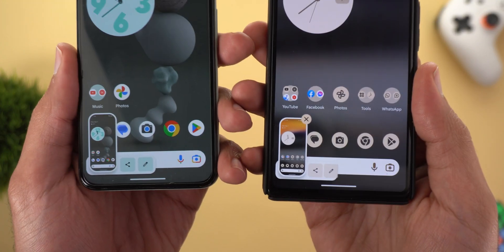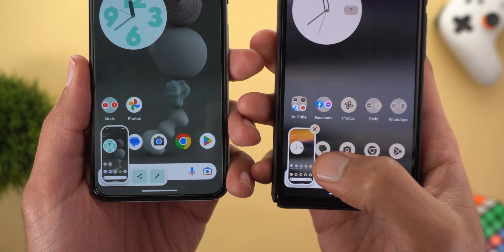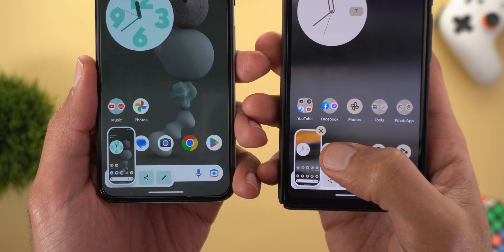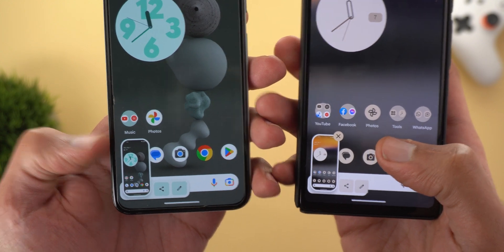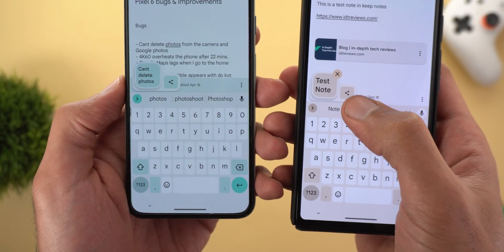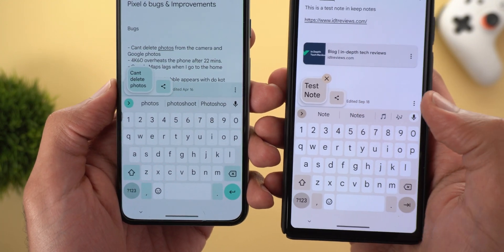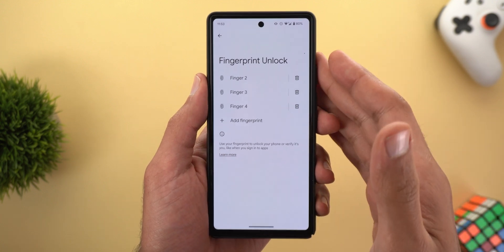Change number three is in the screenshot bubble. In the November update there is now an X to dismiss it, which wasn't the case before. The same applies to the clipboard bubble.